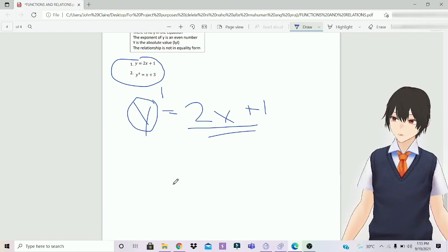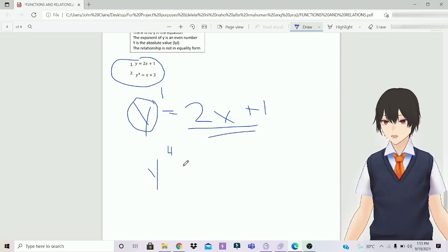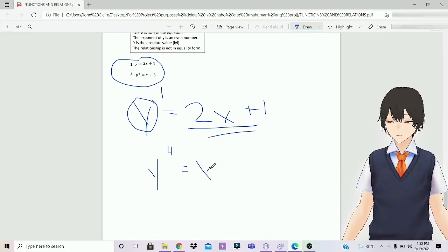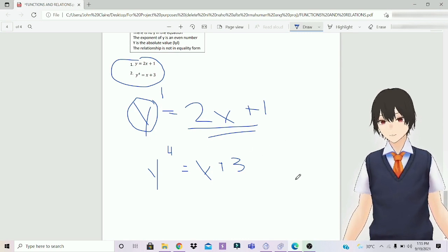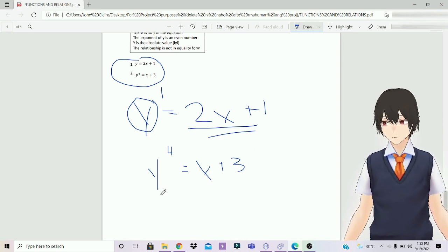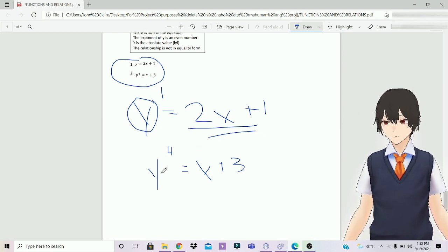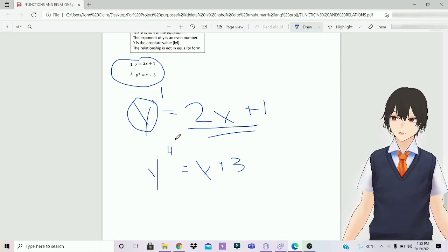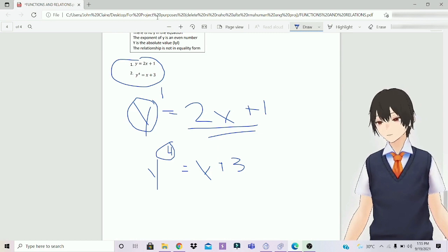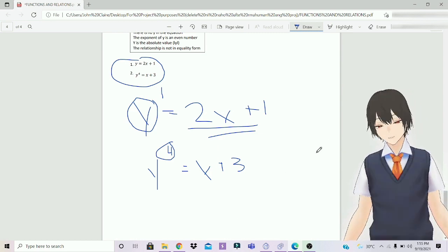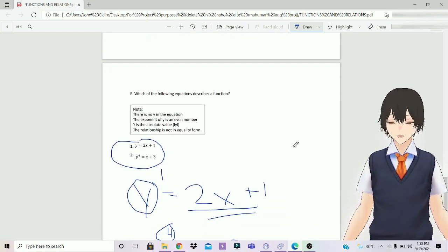The second equation: y to the fourth power equals x plus 3. Function or relation? The answer is relation. Because the exponent of y here is an even number. So, that's why it's a relation. That's it for the 5 ways in finding a function or relation.